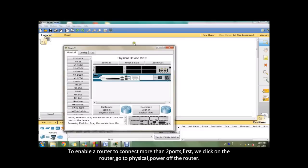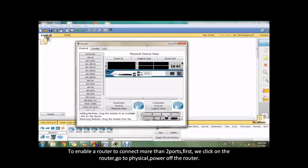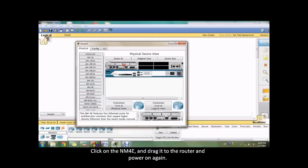To enable a router to connect more than two ports, first we click on the router, go to physical, power off the router, click on the NM4E and drag it to the router. Power on again.